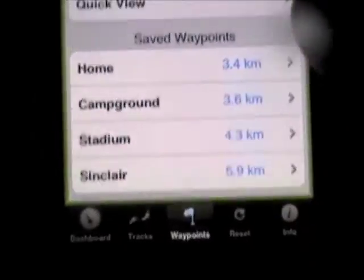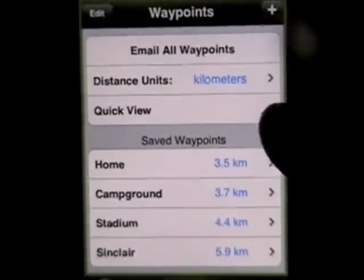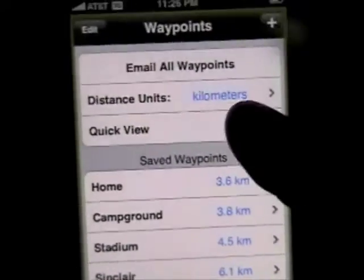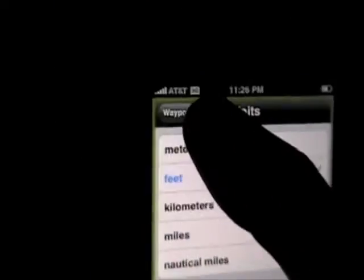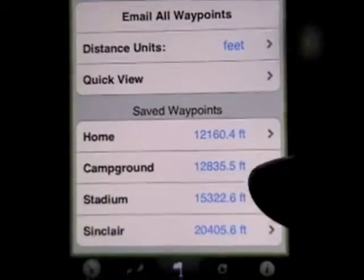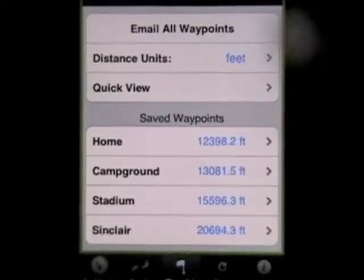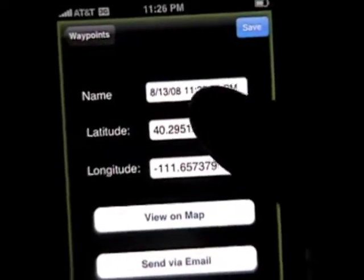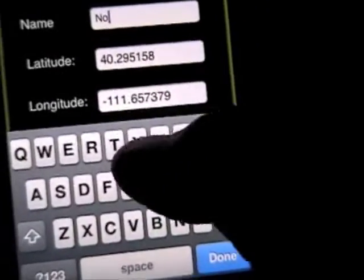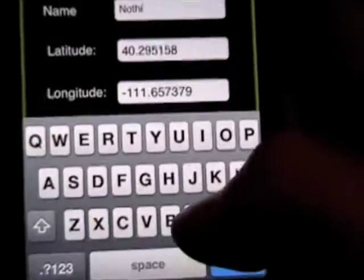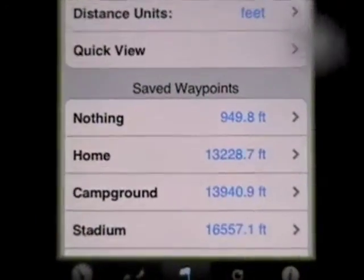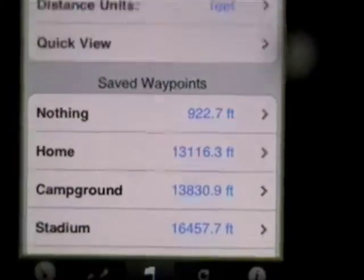Waypoints is the next tab, so let's go there. You can see that it is dynamically updating the distance that we are away from each of these waypoints. Let's put it to something that's going to change a little bit more — save feet. Now it's showing me in real time how close I am to each of those saved waypoints. If we want to create another waypoint, I can type a new name for it.